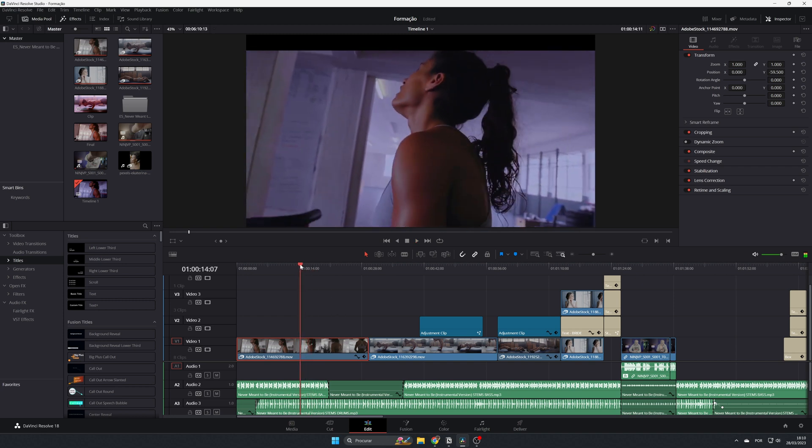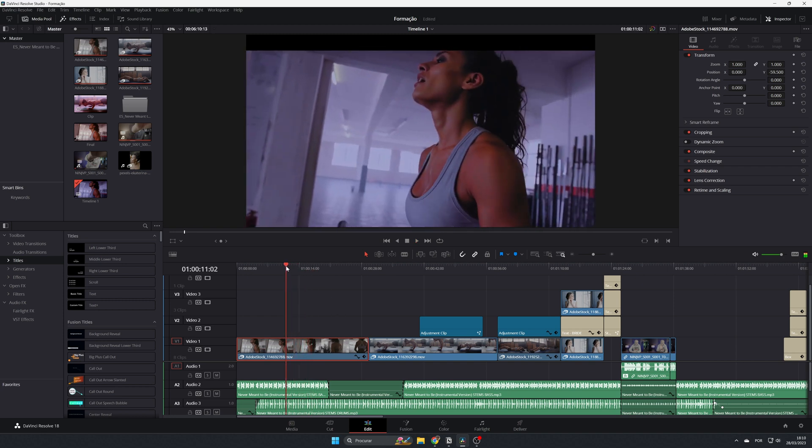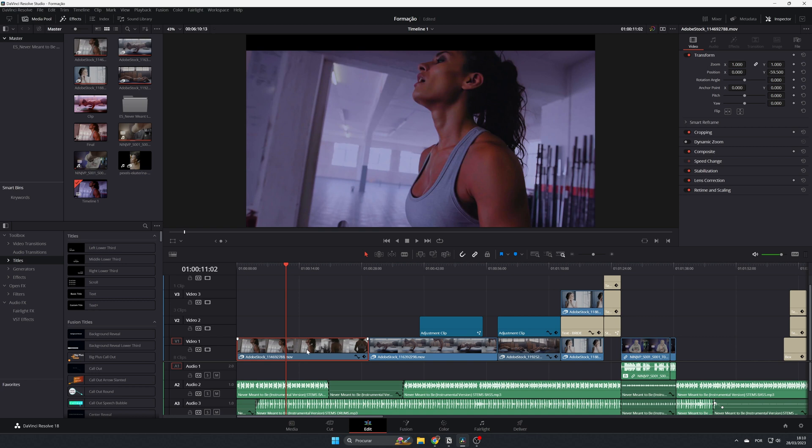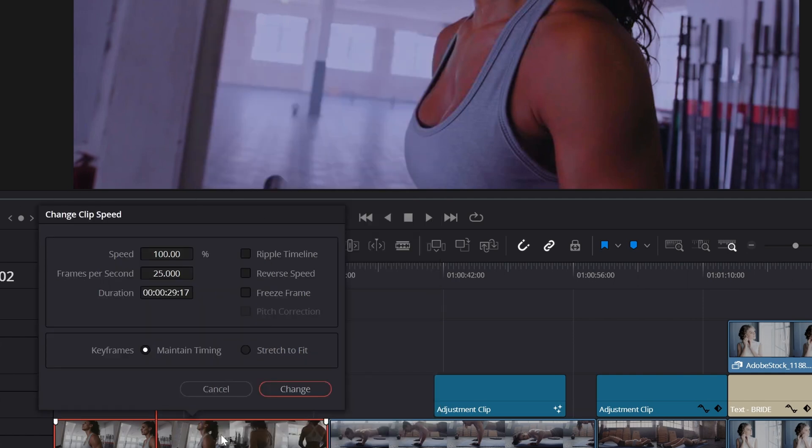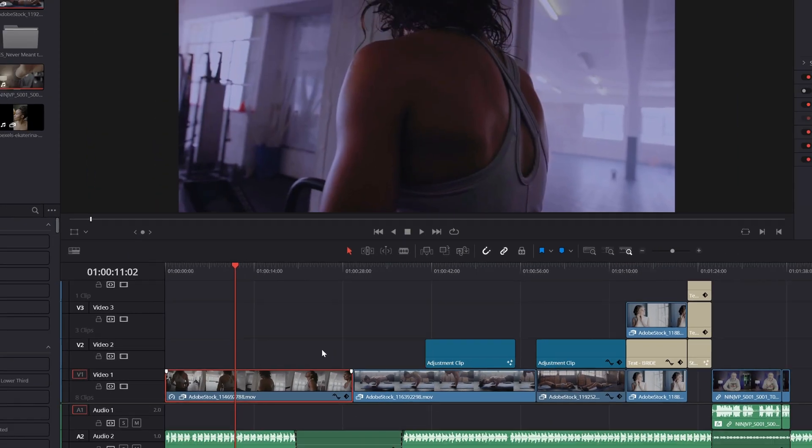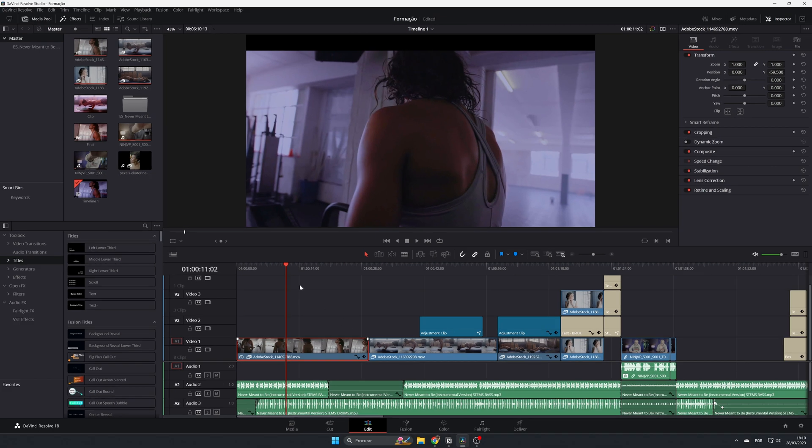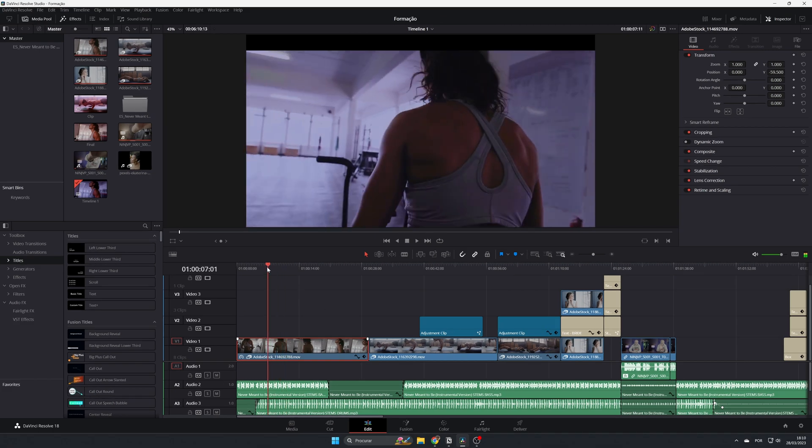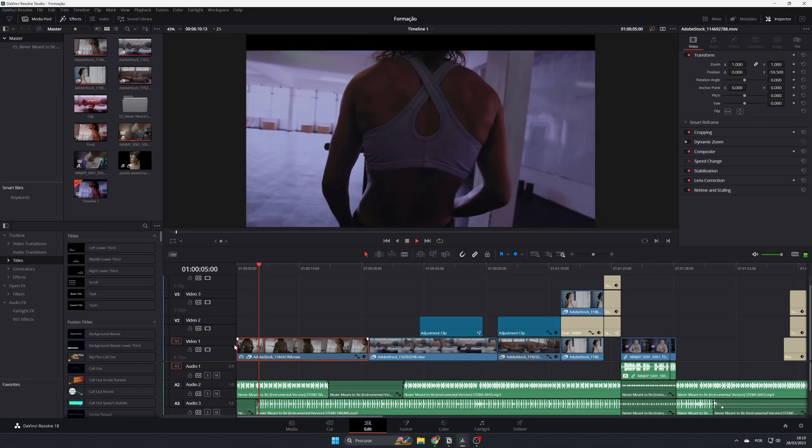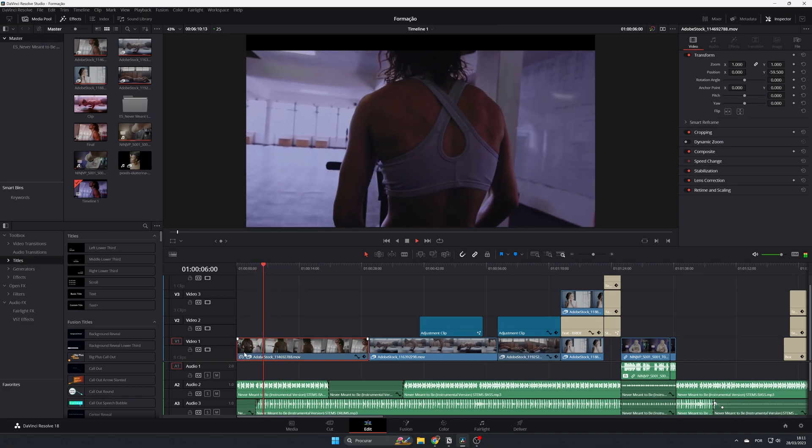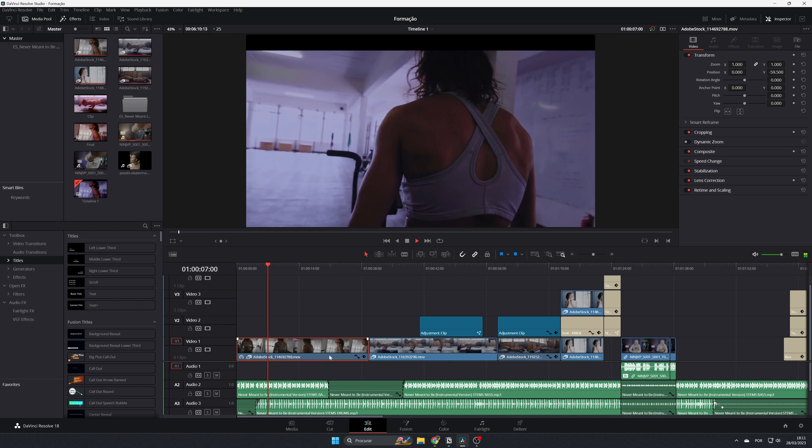So let's see how it's done. It's very easy. You just go to the clip, select the clip, click the right button of your mouse, and go to where it says 'change clip speed.' It pops up this window, and in this window you can see 'reverse speed.' You just select it, change, and it's done. Now the clip is playing from the end to the beginning.